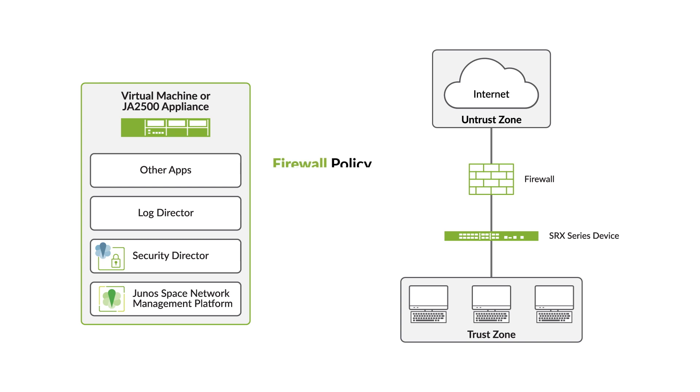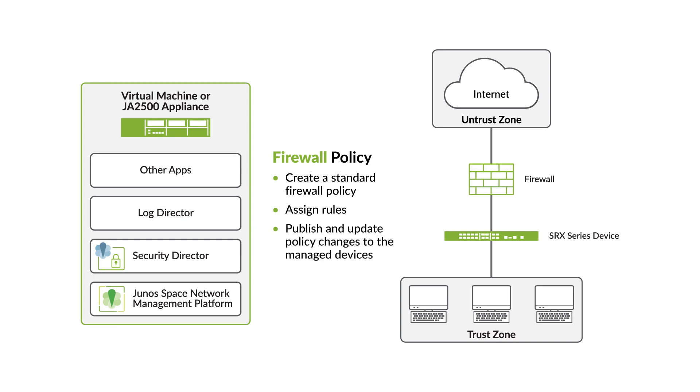Hello! In this video, we'll show you how to create a standard firewall policy, assign rules to it, and publish and update the policy changes to the managed devices in Security Director.